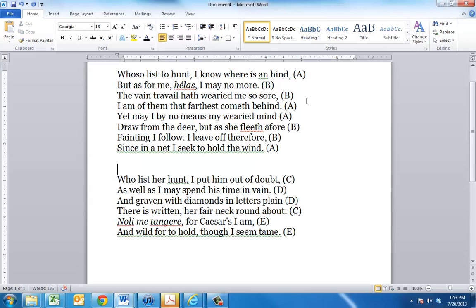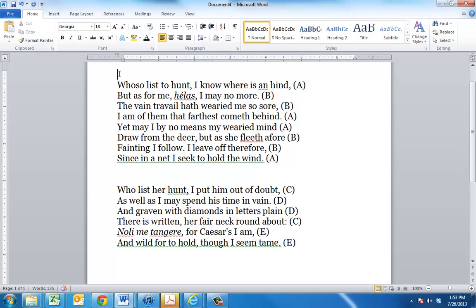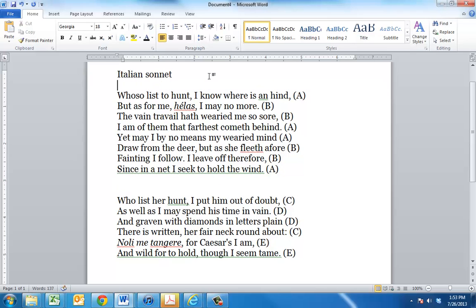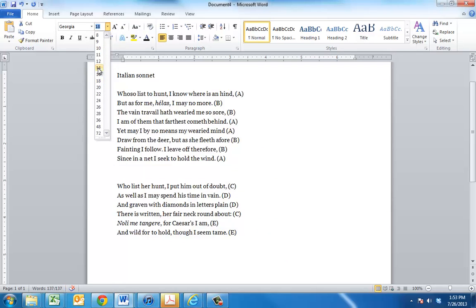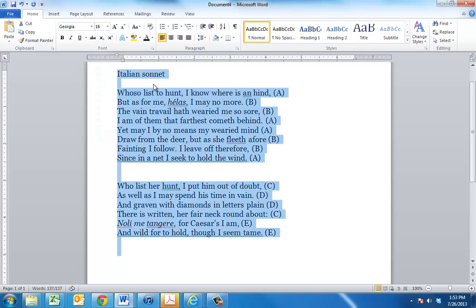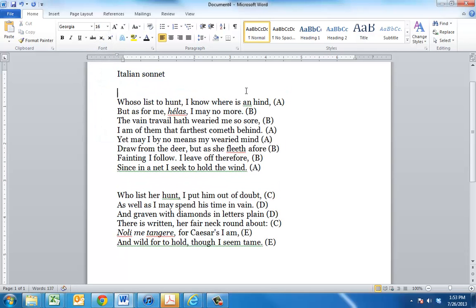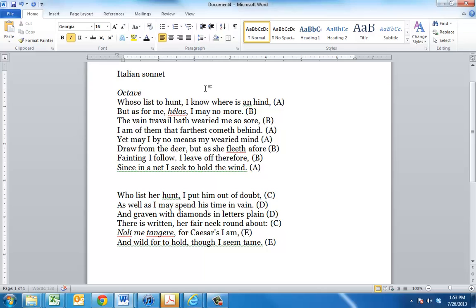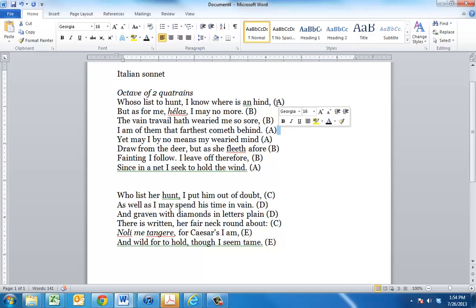So the basic form of the Italian sonnet, and that's what this is, is to have an eight-line section that we call the octave. The way to remember that is, like, octopus has eight arms, so eight lines. This is divided into two quatrains, and you can probably guess from this, the base part of this word, four. So two, four-line sections, each of which is rhymed A, B, B, A, and then another A, B, B, A.